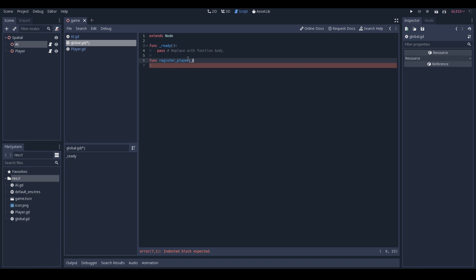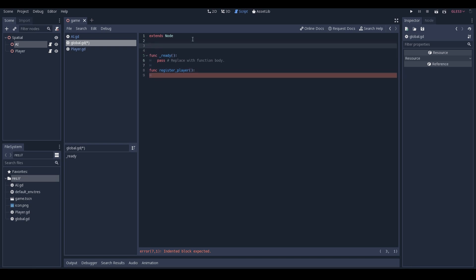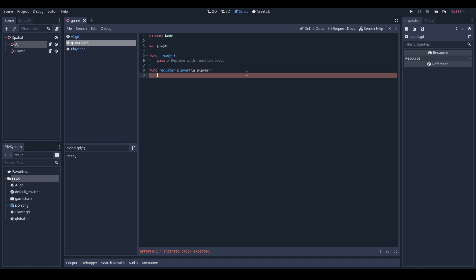We want our AI to ask the global script what the player is and have the global script just know. So we create a variable up here called player — Godot's happy with that, it will figure out the type. Then within the register_player function we create a parameter called in_player — that's the reference to the player you're registering. Inside the function we simply say player = in_player.